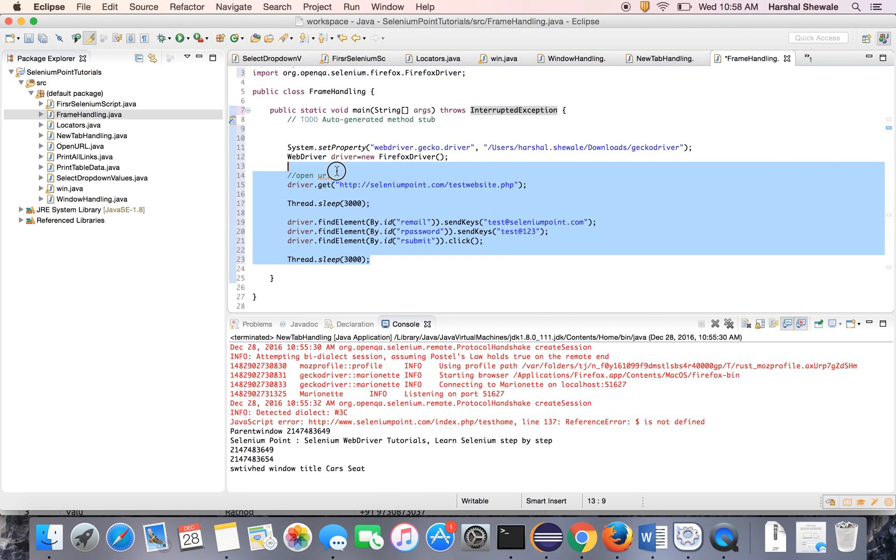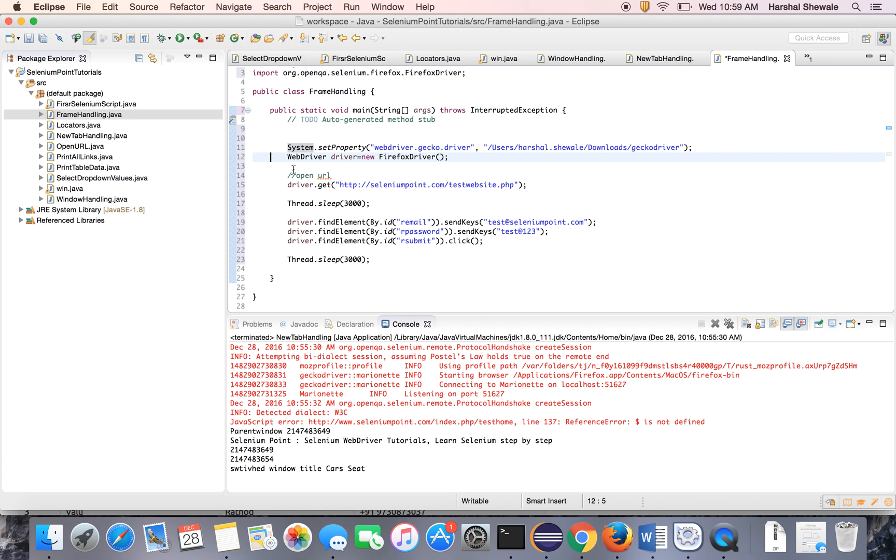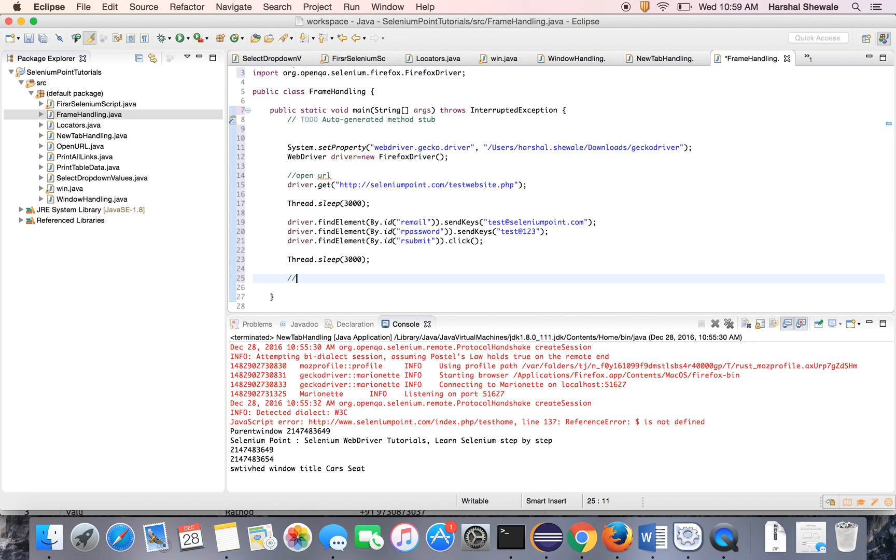This code will do this. Firefox, open the URL and log into the application. We have seen this in earlier tutorial. Now let's handle the file.